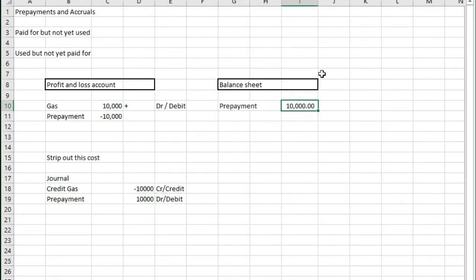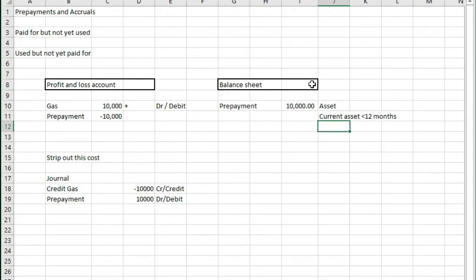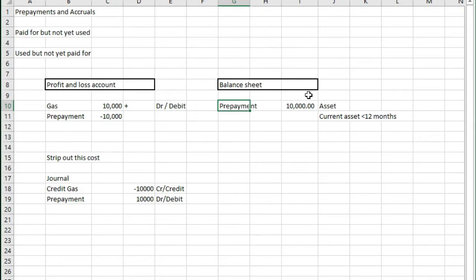Prepayments sat in the balance sheet is an asset and if you want to look at it more closely you'll find out this is a current asset because it's most likely due in less than 12 months. If a prepayment was only to be released in more than one year that would be a non-current asset but most prepayments are current assets.